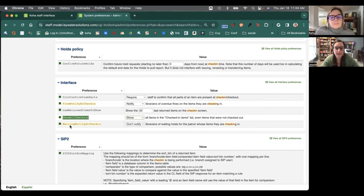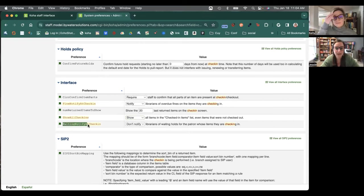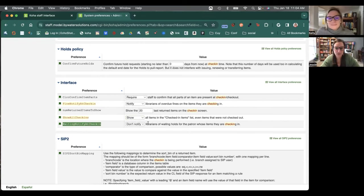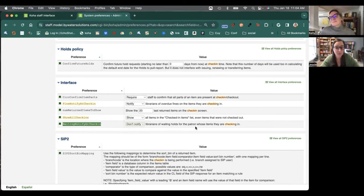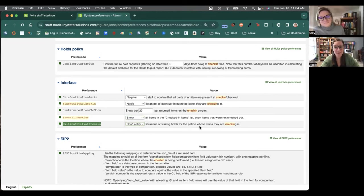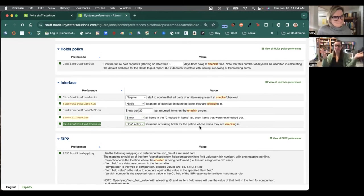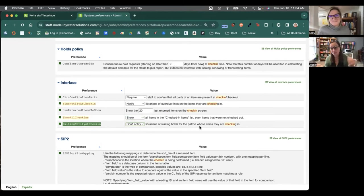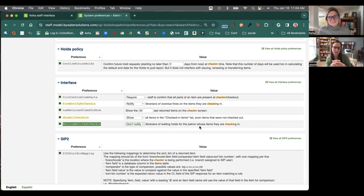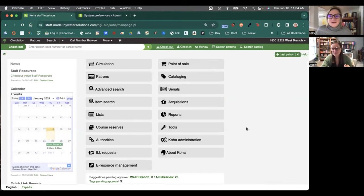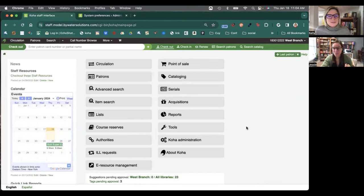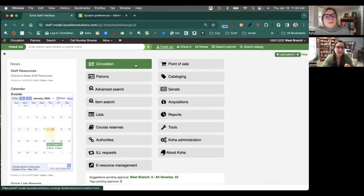And then finally, our last one here is waiting notify at check-in. So this is asking if we want to notify or not notify librarians of waiting holds for the patron whose items they are checking in. Exactly, Kelly. This goes back to the one you just said. Do you want a notification every time you check those items in? So as it is helpful, it's not necessarily helpful in those morning book bin times.